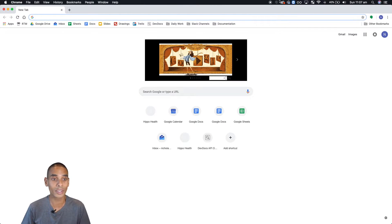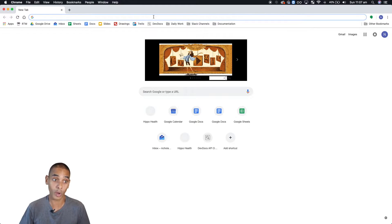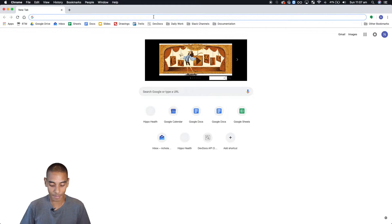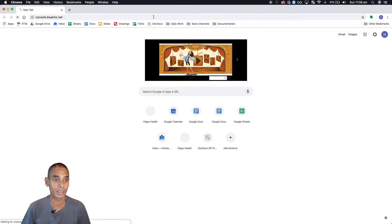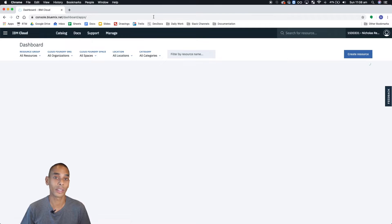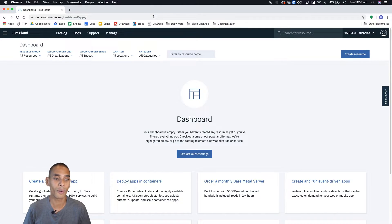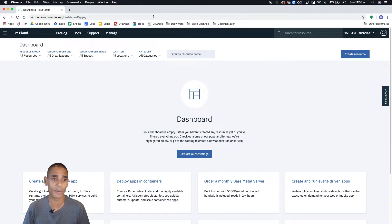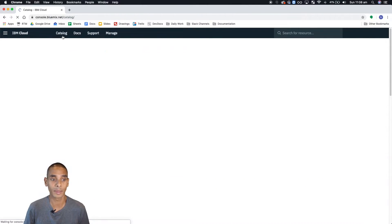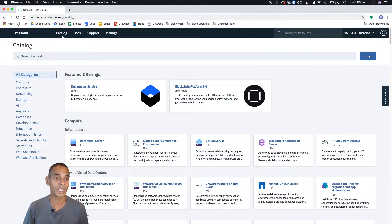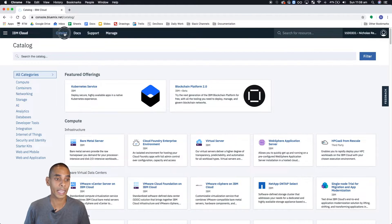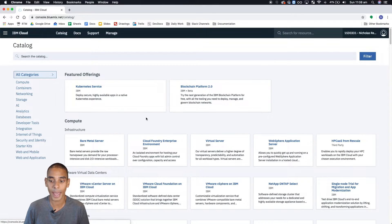So the first thing that you need to do in order to create a person or work with a personality insights API is to head over to console.bluemix.net. So this is what is now known as the new IBM cloud platform. And from here, you can spin up a huge number of services. So I've gone through this before in some other videos. There's a heap of stuff that you can do. So once you're here, I want you to hit catalog.